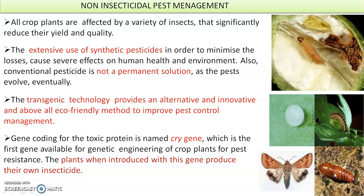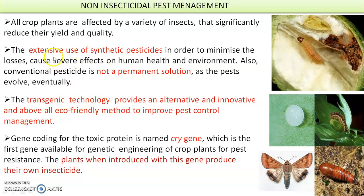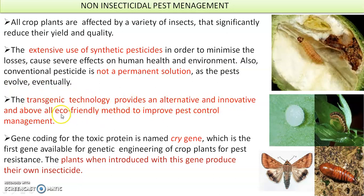It is not the adult insect but the larvae that cause the problem — they hatch from eggs and start feeding on the sap of the plant. The larval stage is the infective stage, and the cry gene is only effective up to a certain size of larvae. Extensive use of synthetic pesticides causes severe harmful effects on human health and the environment, and is not a permanent solution because pests evolve and develop tolerance. Transgenic technology provides an alternative, innovative, and eco-friendly method to improve pest control.